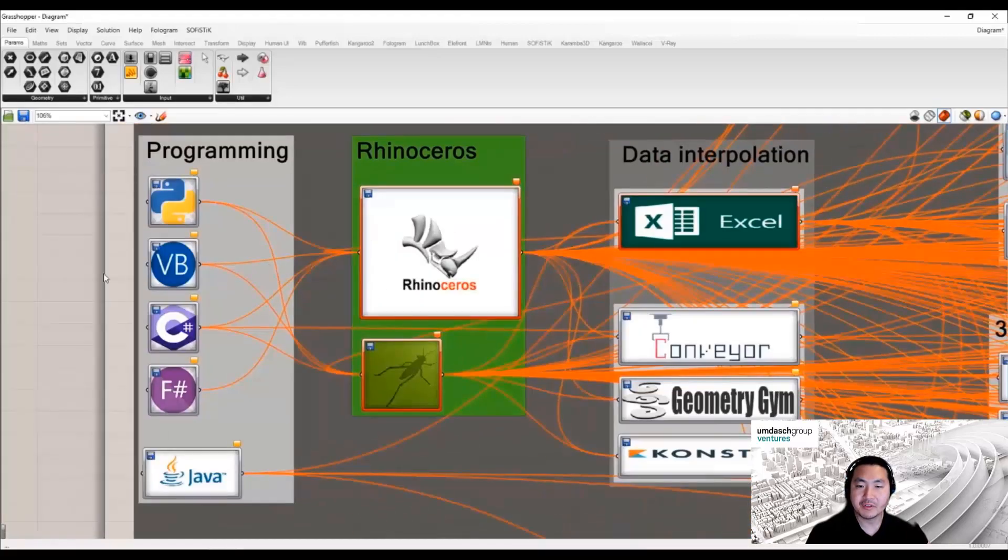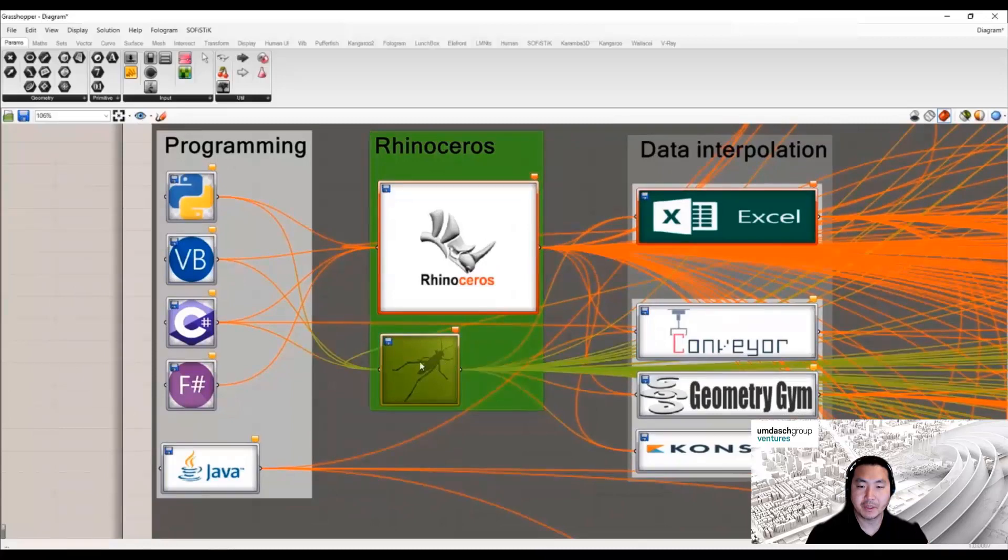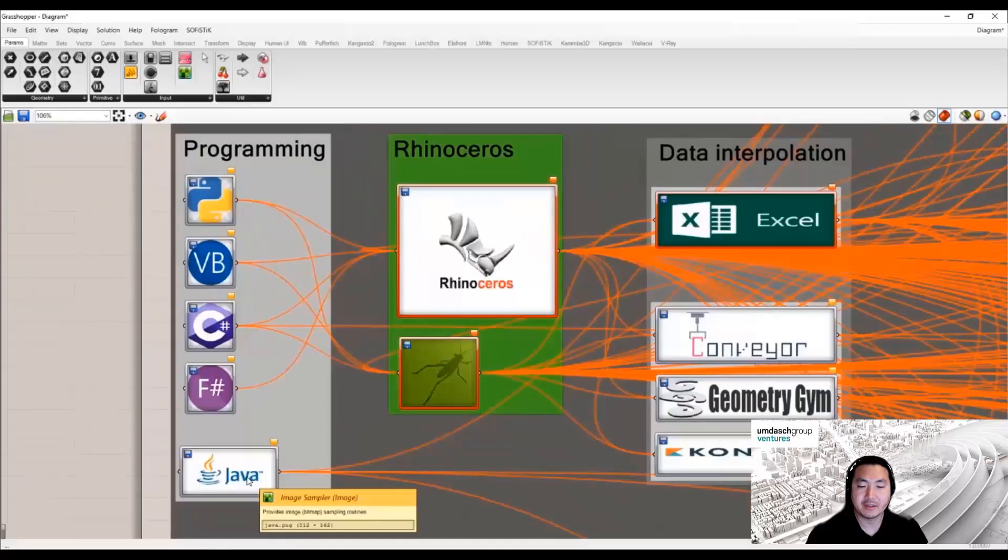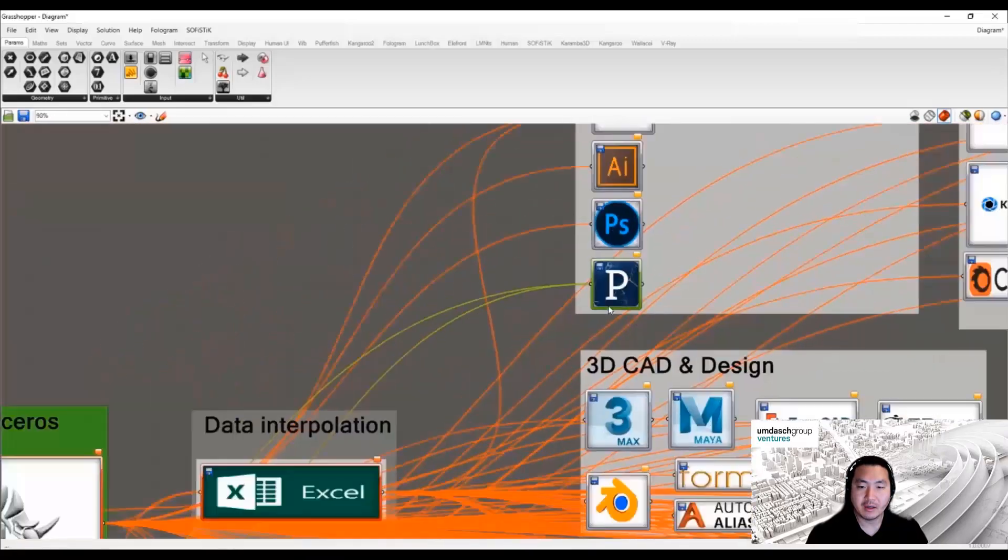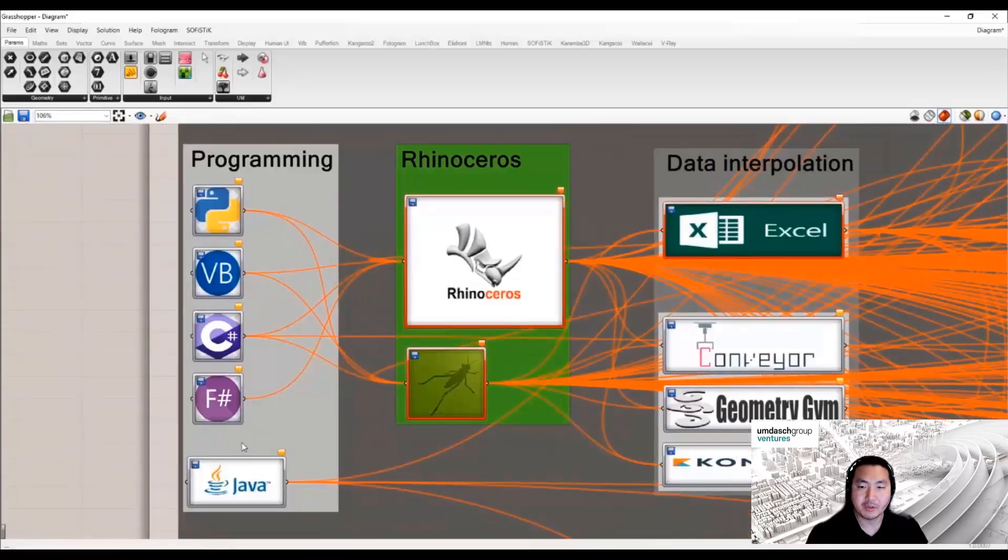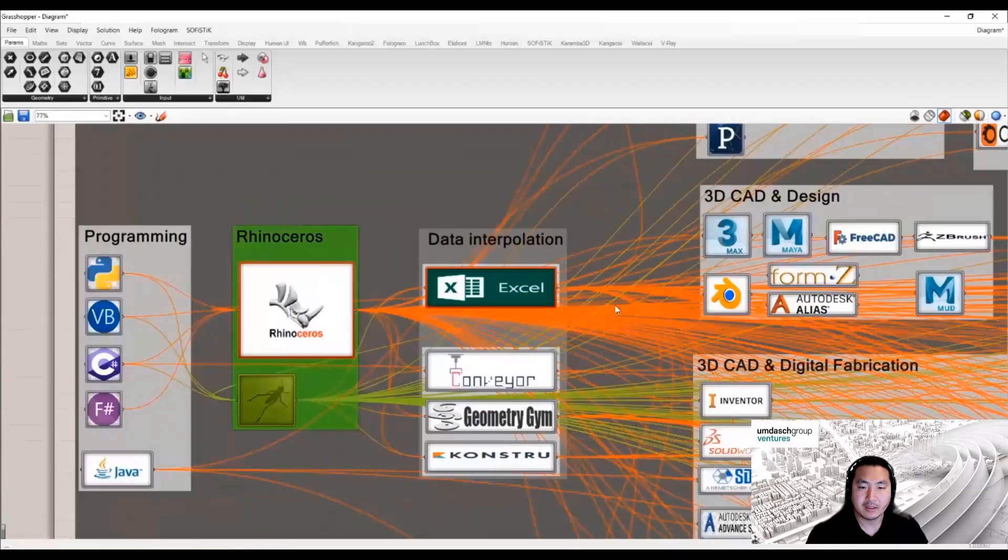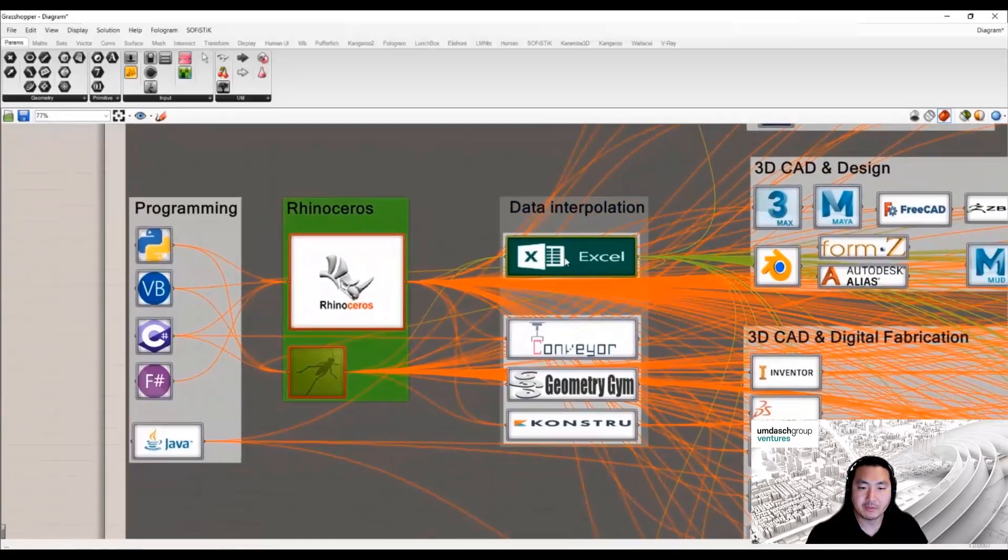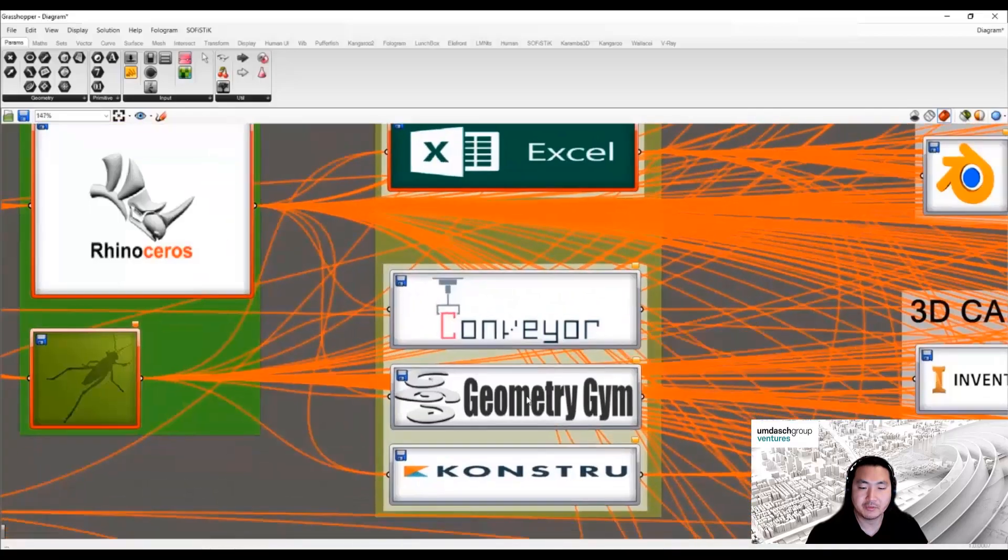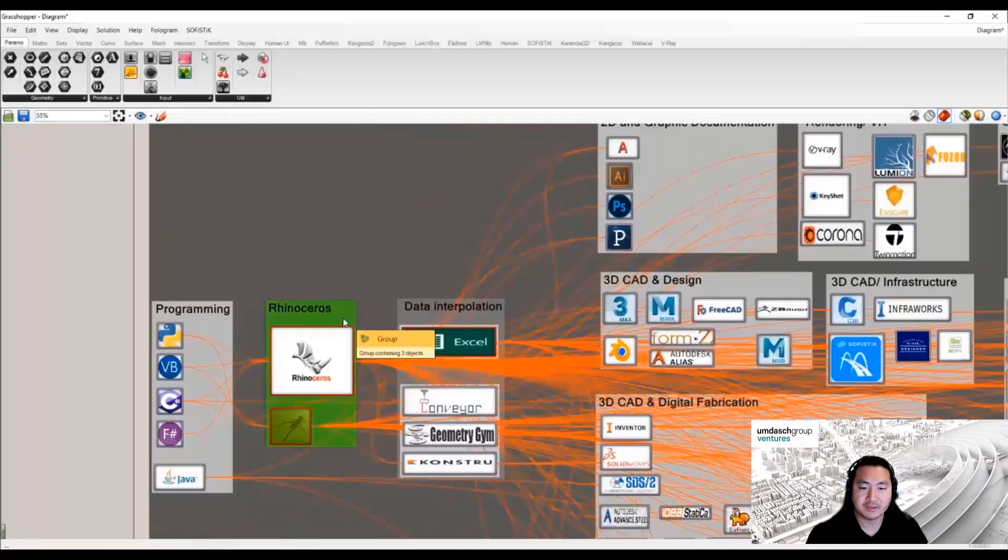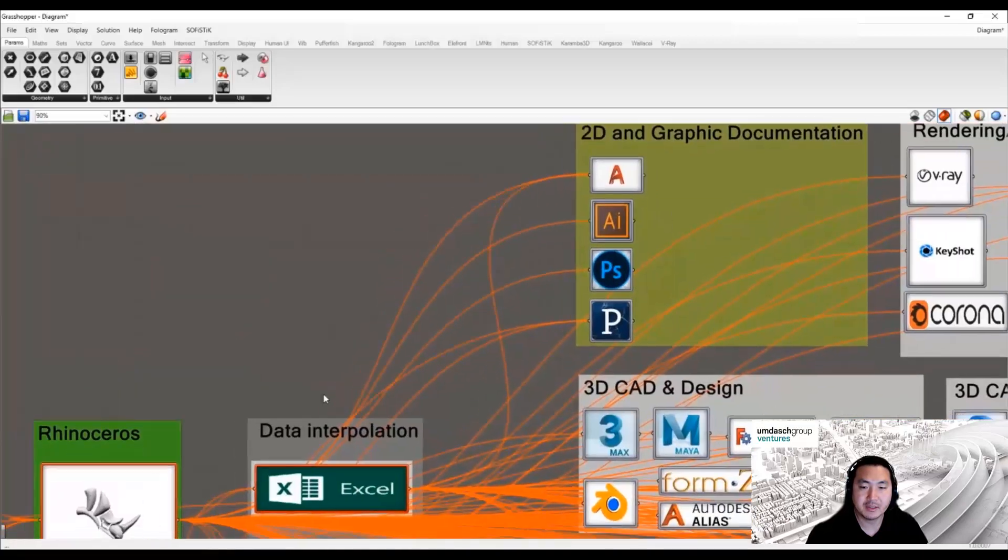In our industry we commonly use Rhino and Grasshopper for parametric design tools, but Rhino and Grasshopper nowadays are linked to many other applications where we can use programming, and the data interpolation is perfect through Microsoft products or many other third-party applications.